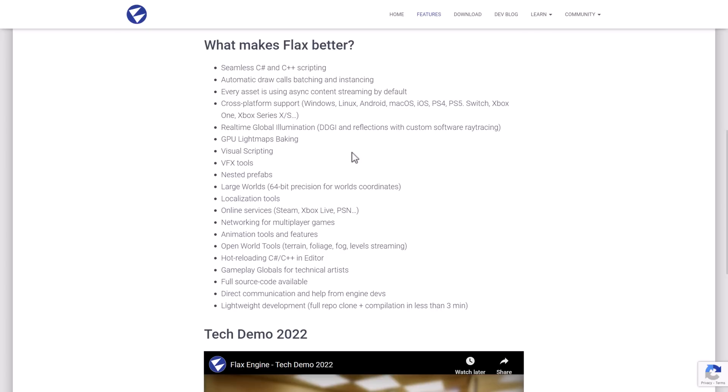So you see the highlight things here is you get seamless C-sharp and C++ scripting. You get automatic draw call batching and instancing which should speed up rendering performances. Every asset is using async content streaming by default. Supports a variety of different platforms, including now iOS, which is quite cool.